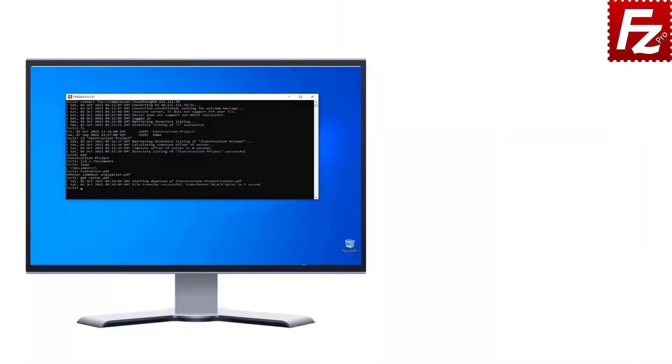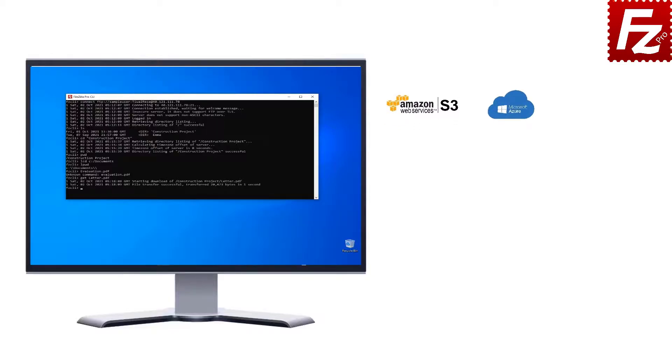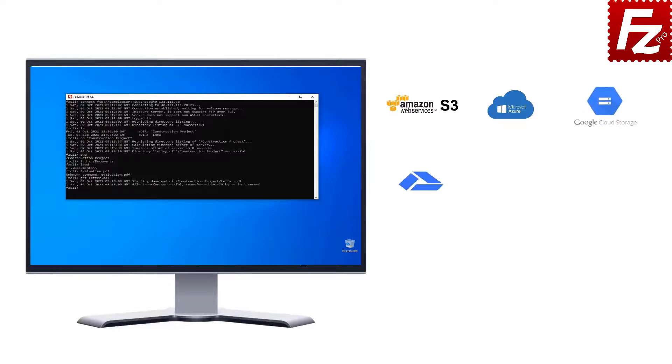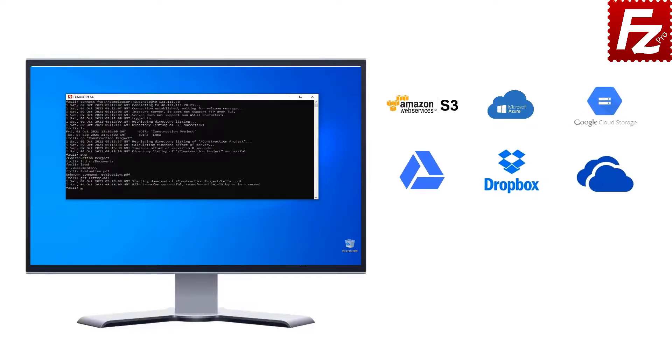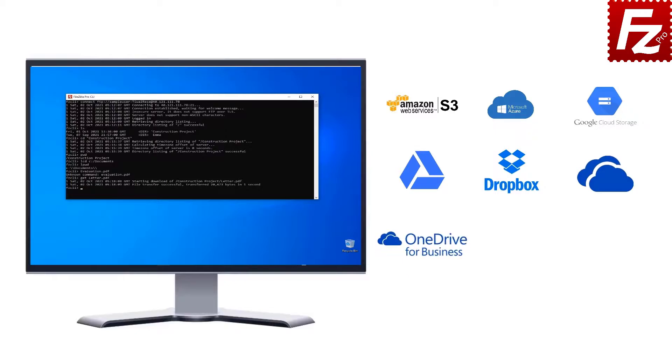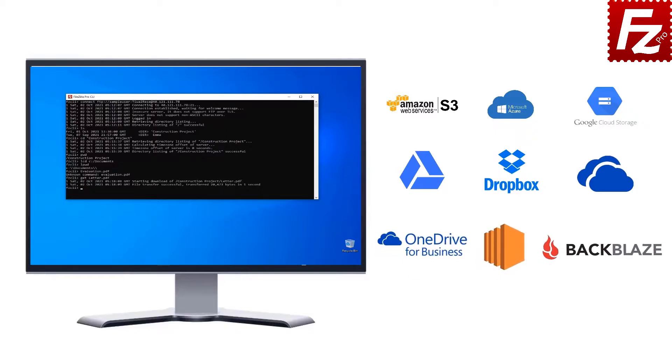FileZilla CLI is fast and reliable. Plus, it supports a variety of other cloud protocols: Amazon S3, Microsoft Azure, Google Cloud Storage, Google Drive, Dropbox, Microsoft OneDrive, OneDrive for Business, Amazon EC2, Backblaze B2, WebDAV, and SharePoint.